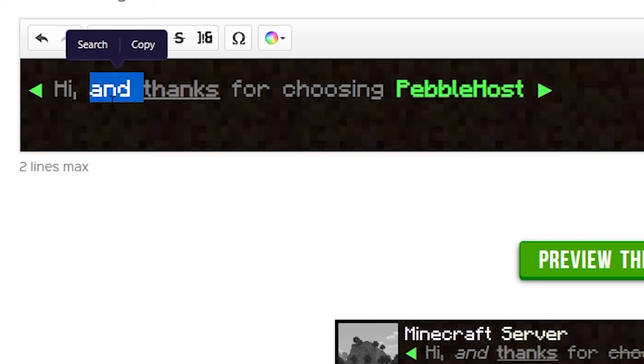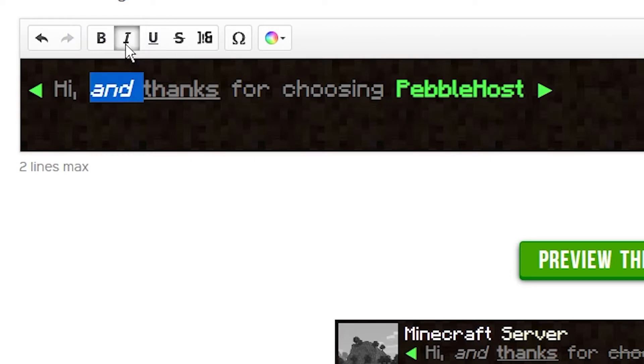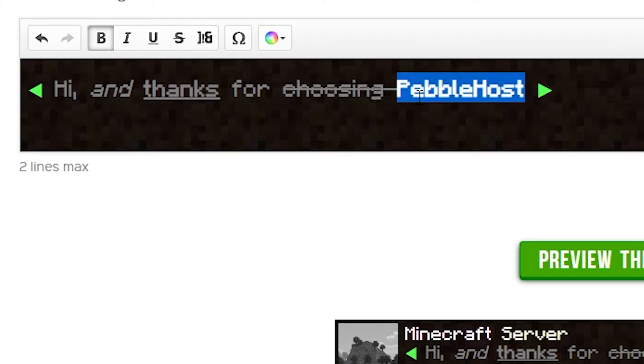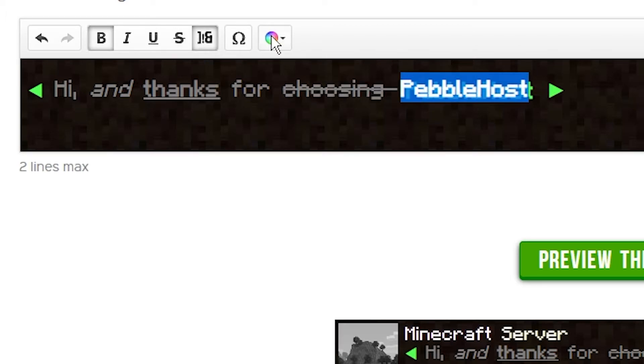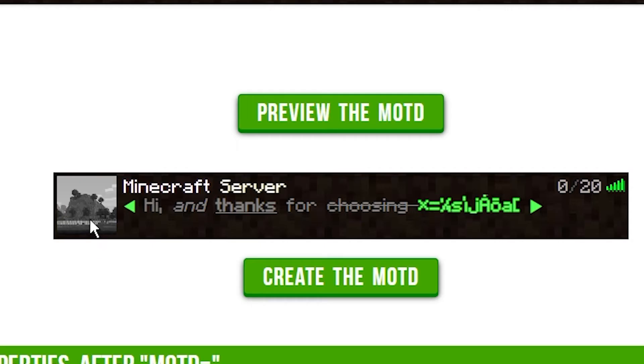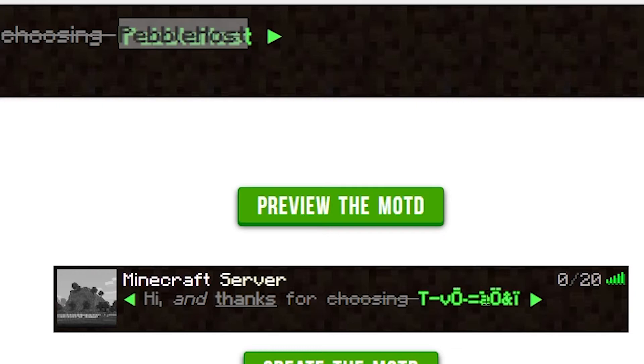We can also do italics. So if we select this word, we can then click the eye. As you can see, it is now slanted. We can also do a line through. There is now a line through the word. And then a final one is this one on the end. This will basically scramble the letters. So now if I click preview, all my effects have taken place. And the word Pebblehost is now scrambled at the end.